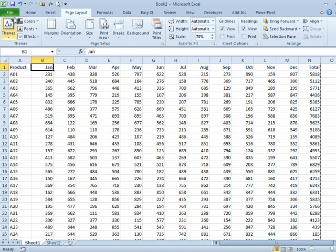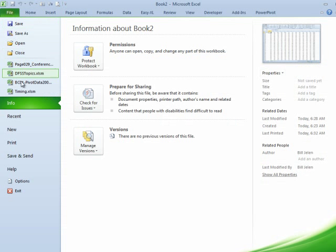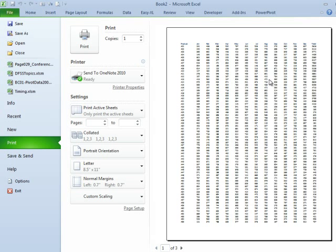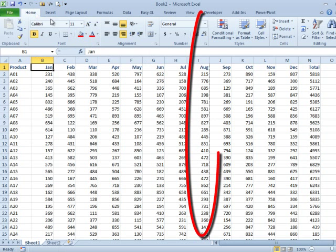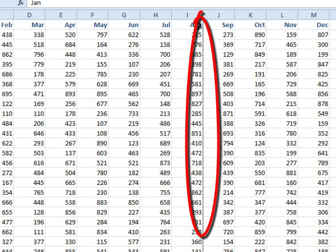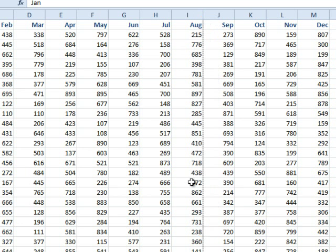Now if you're in Excel 2010, File, Print will display the Print Preview over here, and then as you come out of Print Preview, you'll see that the page breaks are there.